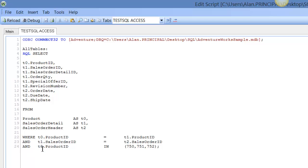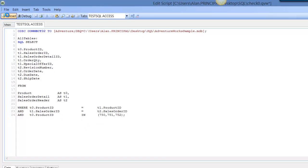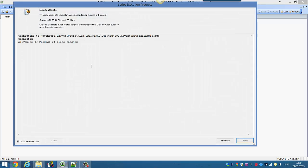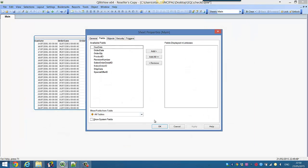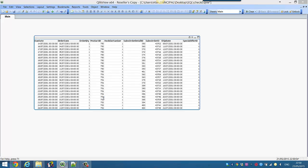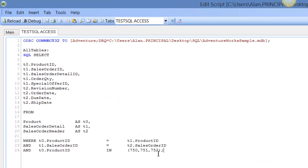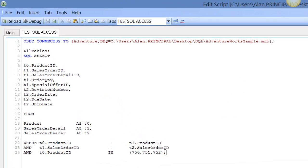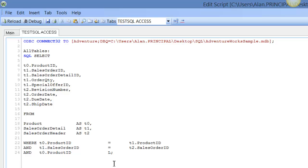WHERE Product ID is IN 750, 751, and 752. When we reloaded our script, we only received those product IDs. So another thing we can do is we can say instead of IN, we can say LIKE.